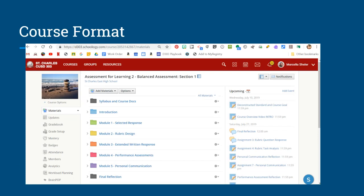You've already accessed our Schoology course. Click on materials to access all of your learning. All of your learning is organized into modules. There is one intro and five learning modules.